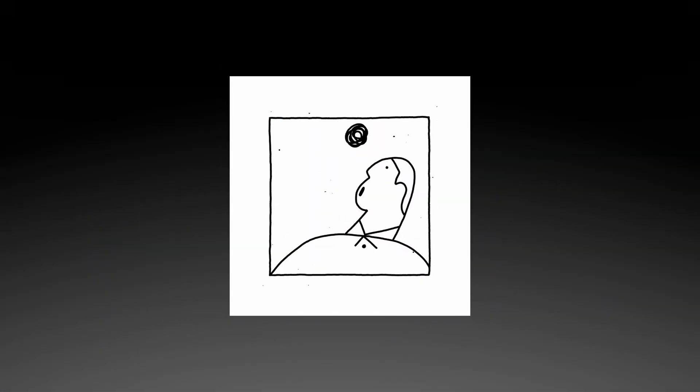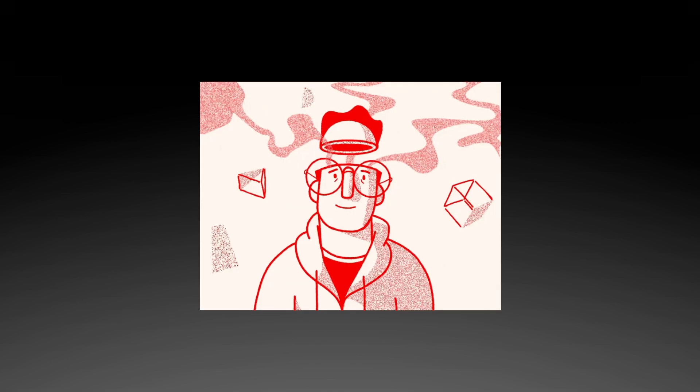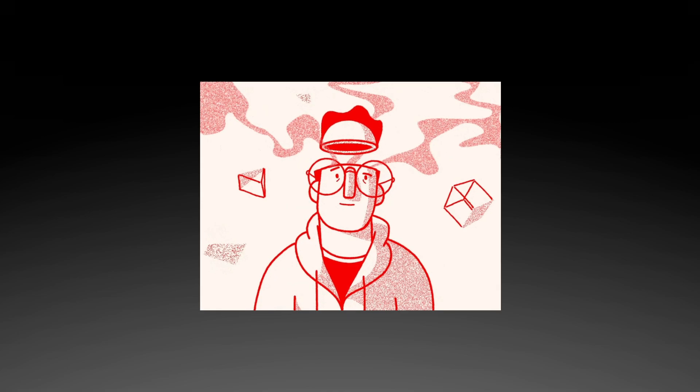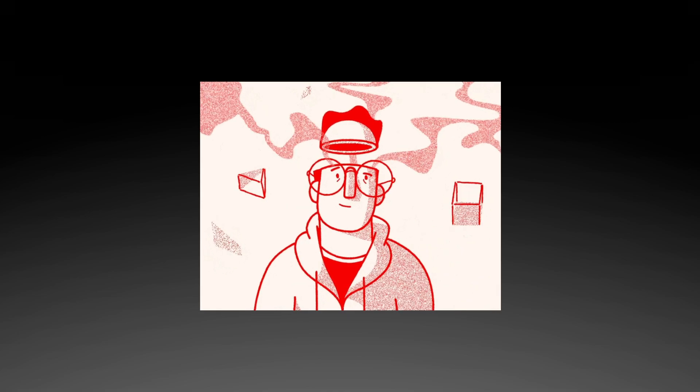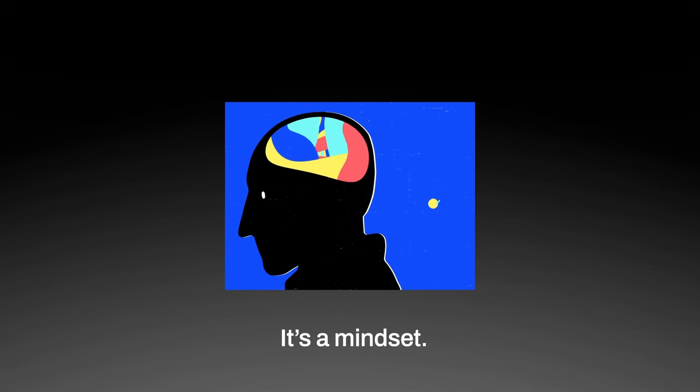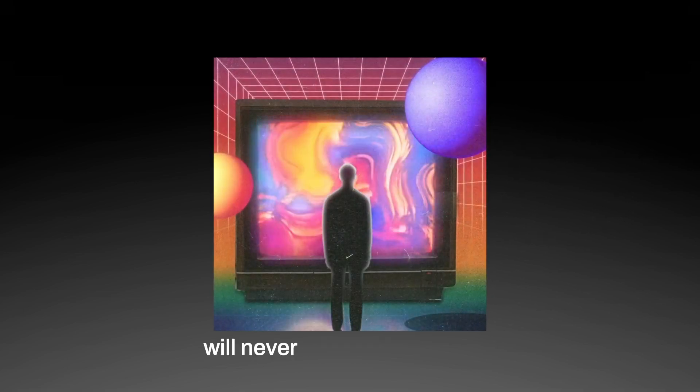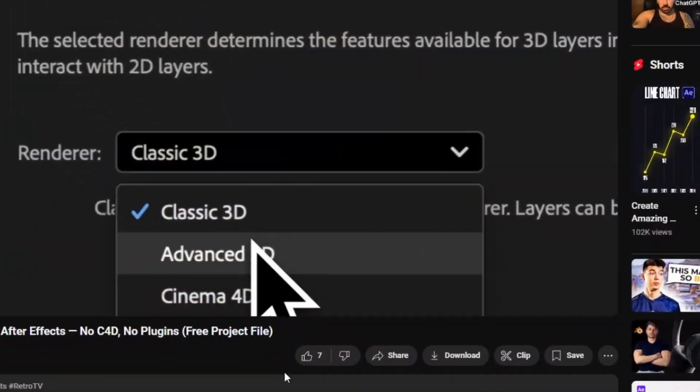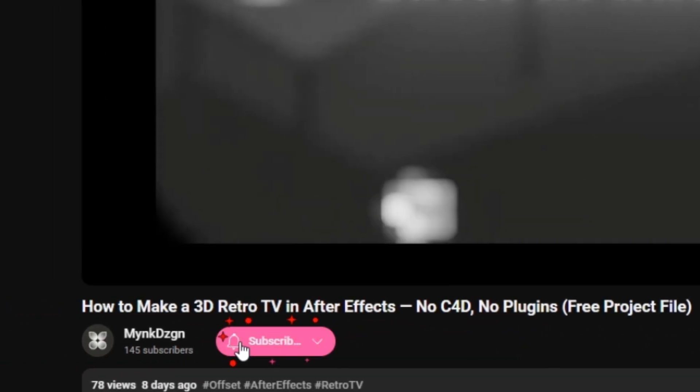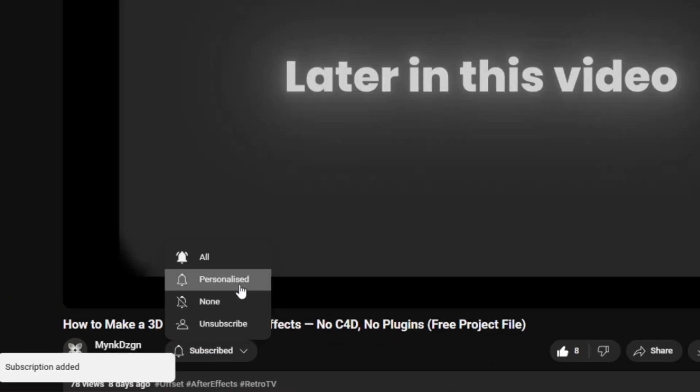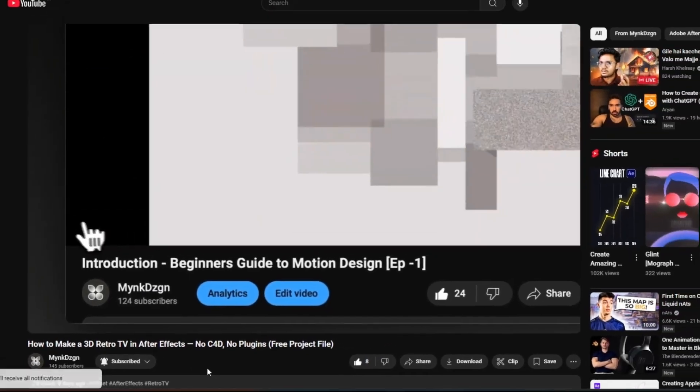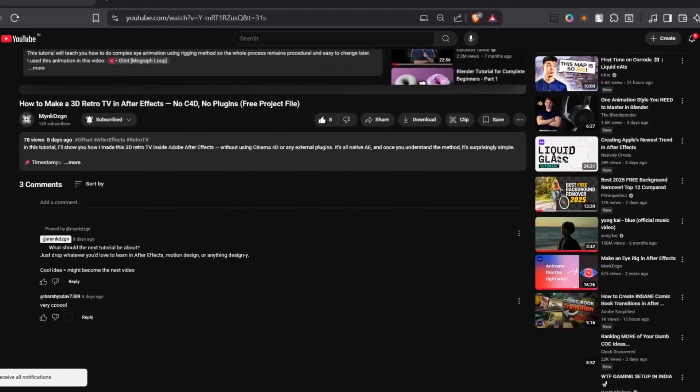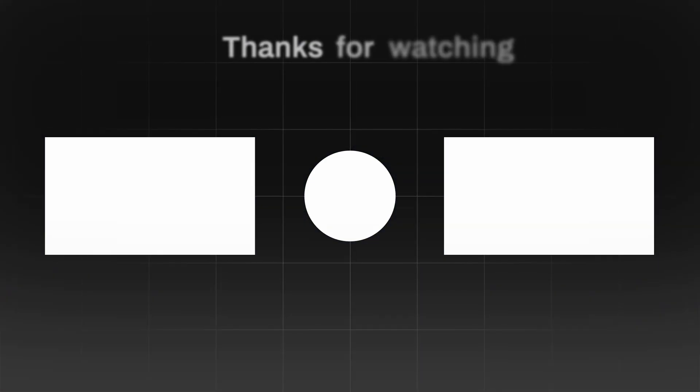So yeah, the value graph might look intimidating at first, but once you start using it, it becomes your motion design superpower. It's not just a feature, it's a mindset. And once you get comfortable with it, your animations will never feel the same again. That's it for this one. If this helped, consider subscribing for more. And if you want me to break down graphs in tools like Rive, Spline, or Blender, let me know in the comments. See you in the next one.